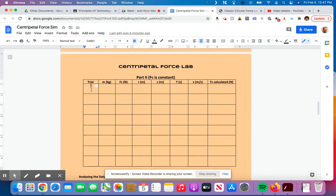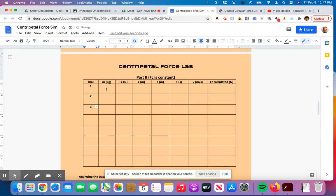Again, this is just trial one, trial two, trial three. The mass is remaining unchanged, so 0.025, and that's unchanged all throughout this entire lab. So I can put 0.025 all the way down through here.